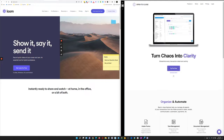Loom.com has a free 5-minute video that you can shoot, and this goes on forever. They don't ever end your account — you always have access to a 5-minute video.